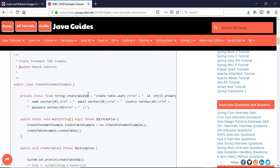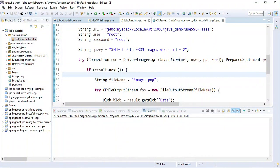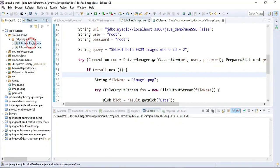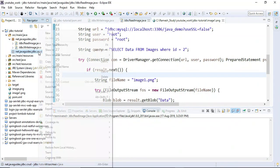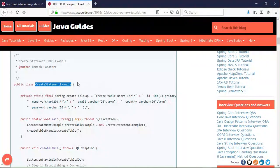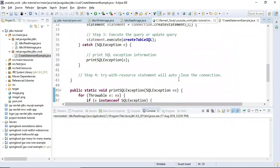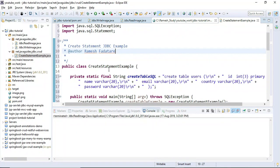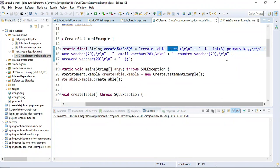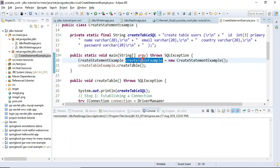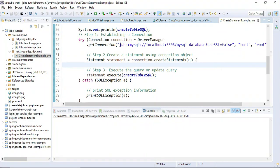Let's open Eclipse and create this program. In a previous example I created a simple project where I inserted and retrieved images from the database. Here we create a separate package named 'crud' — CRUD stands for Create, Read, Update, Delete. Let's create a class named 'CreateStatementExample' and reuse code from the article. Here is the create table users with primary key id and other fields.